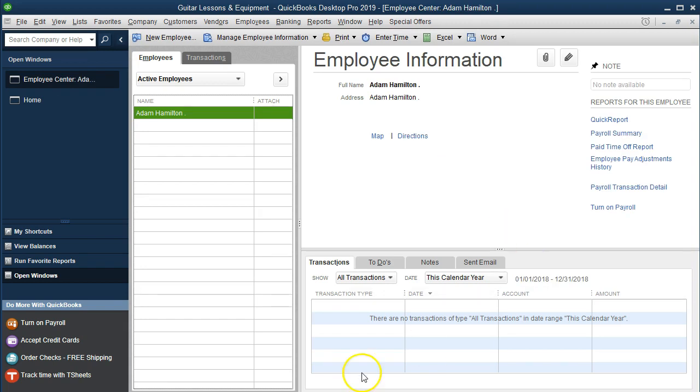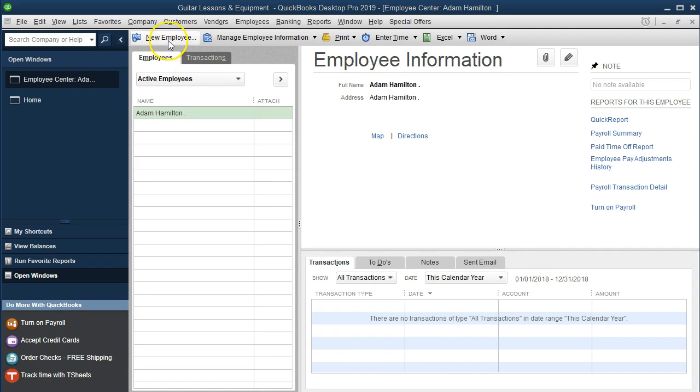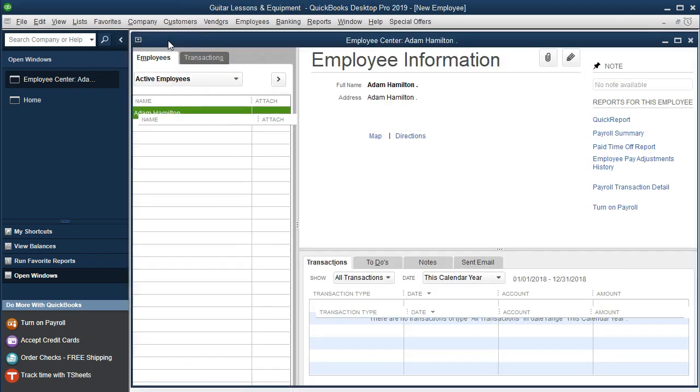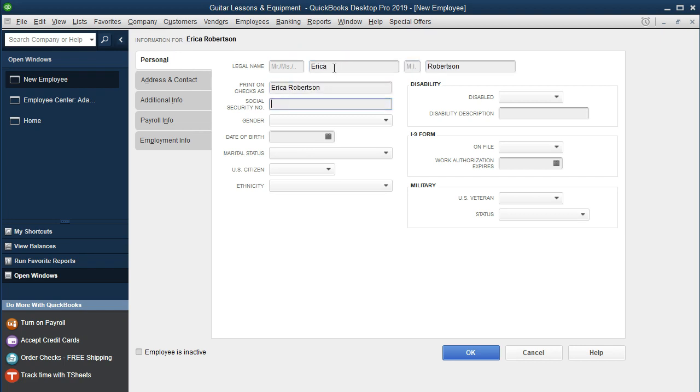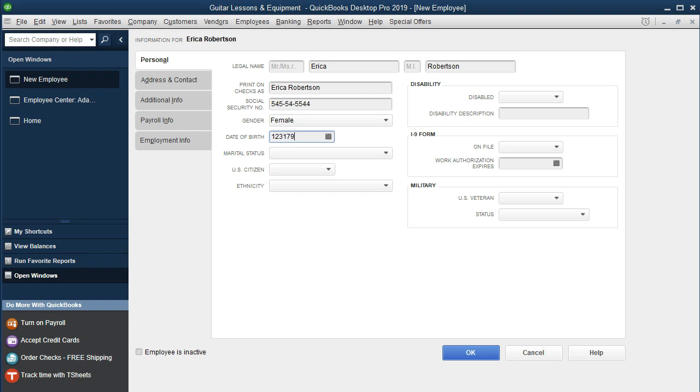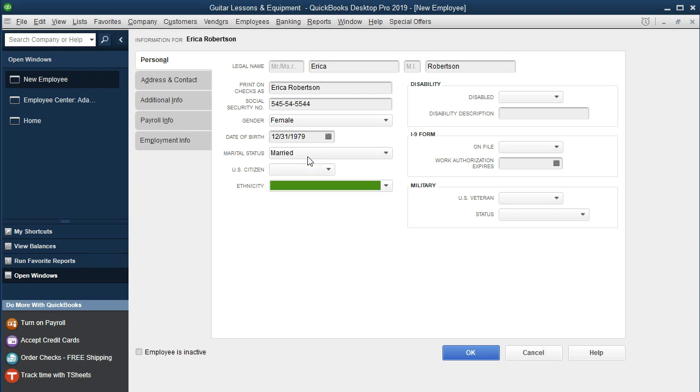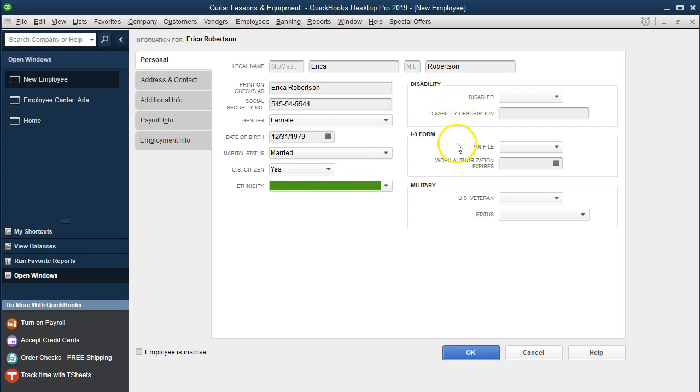The next one we're going to set up is for Erica. It'll be the same process. We'll go to New Employee. We're going to say the first name is Erica, last name is Robertson. Social security, we're going to say 545-54-5544, something like that. Then it's going to be gender - female, date of birth. We're going to say 12/31/79. We're just making these dates up obviously. Marital status, we're going to say married. That's important for the federal income tax withholding. U.S. citizen, we should say yes. We don't really need the ethnicity. That would be optional. We're good there.